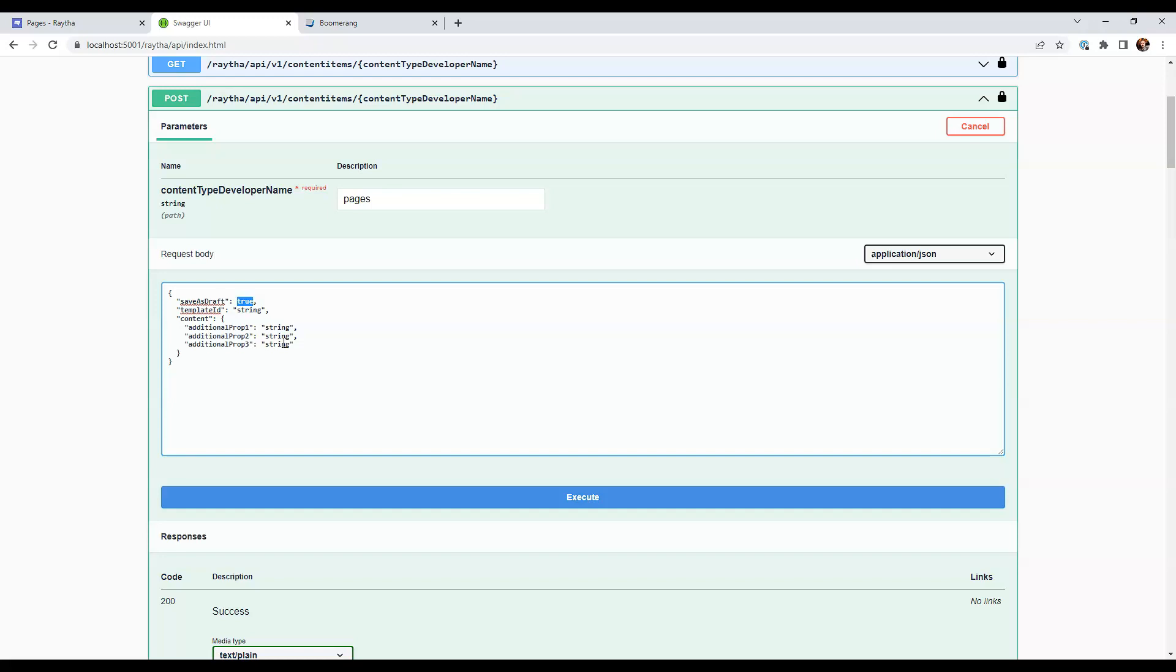Save as draft means that it's going to be saved in draft mode, but not necessarily published. But we don't want it to be saved as draft. We want this to be published right away, right to the public website. So to do that, we're just going to change that to false. If you want to be able to review it on the back end and then publish it later, then you would save that as true.